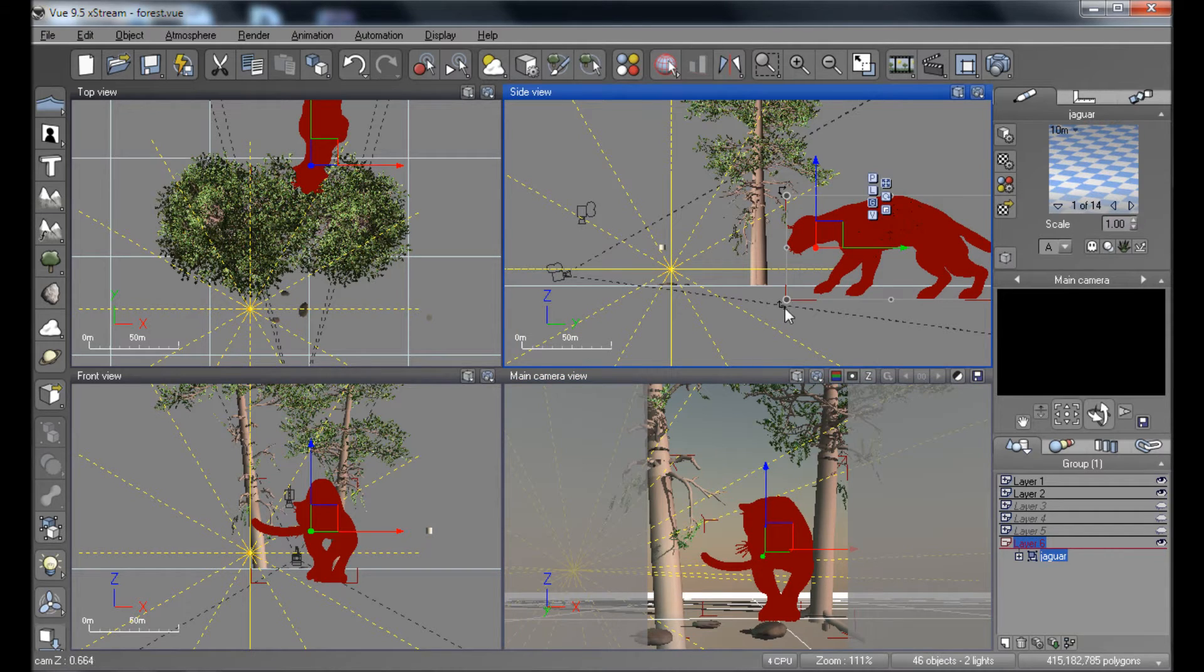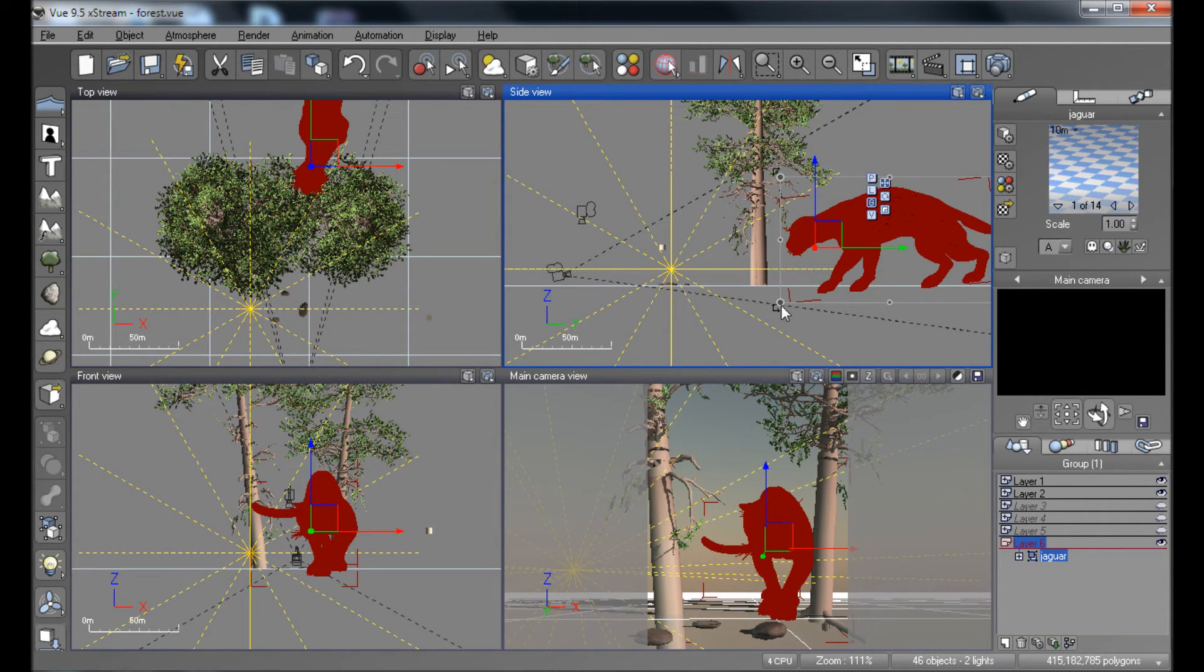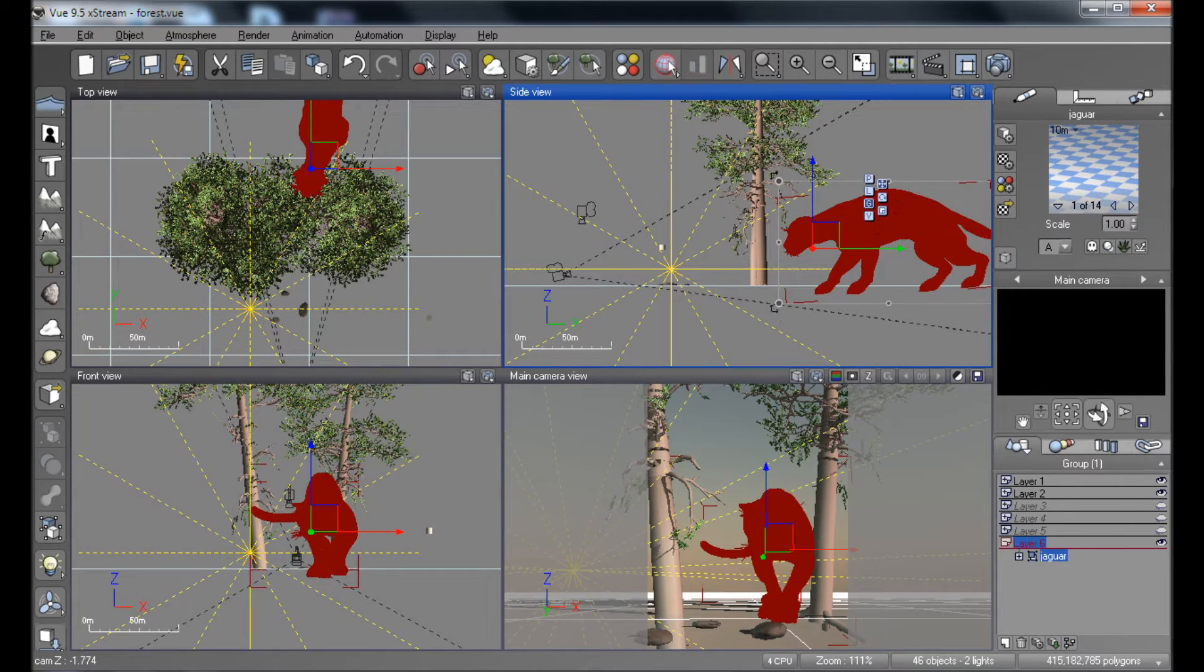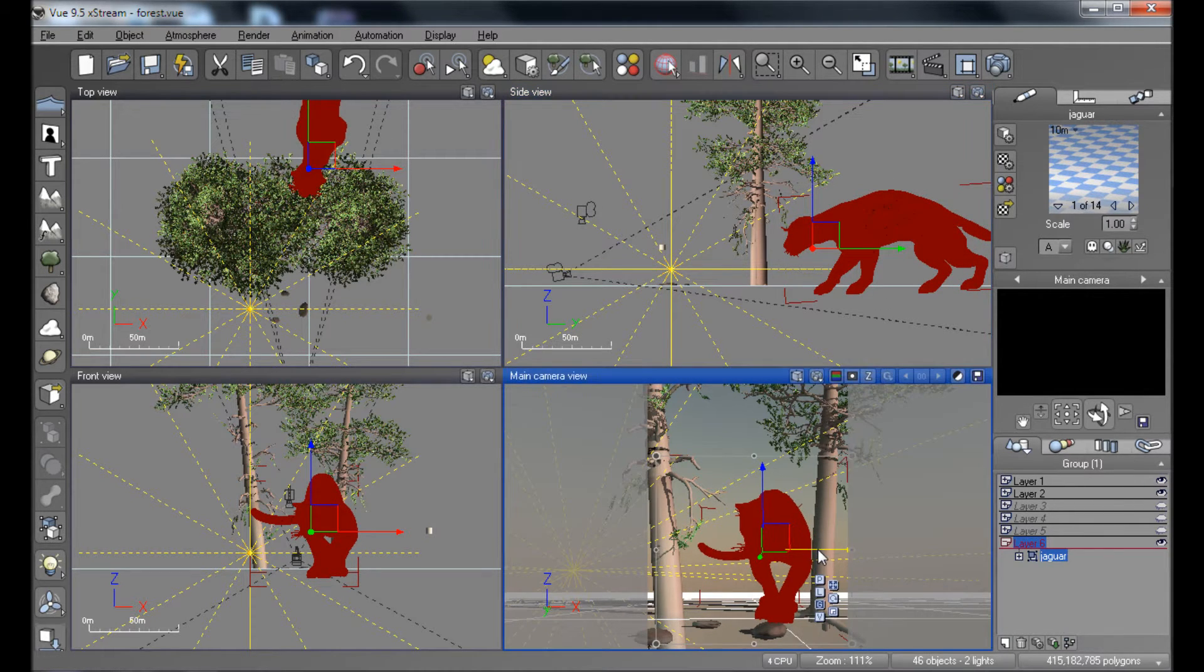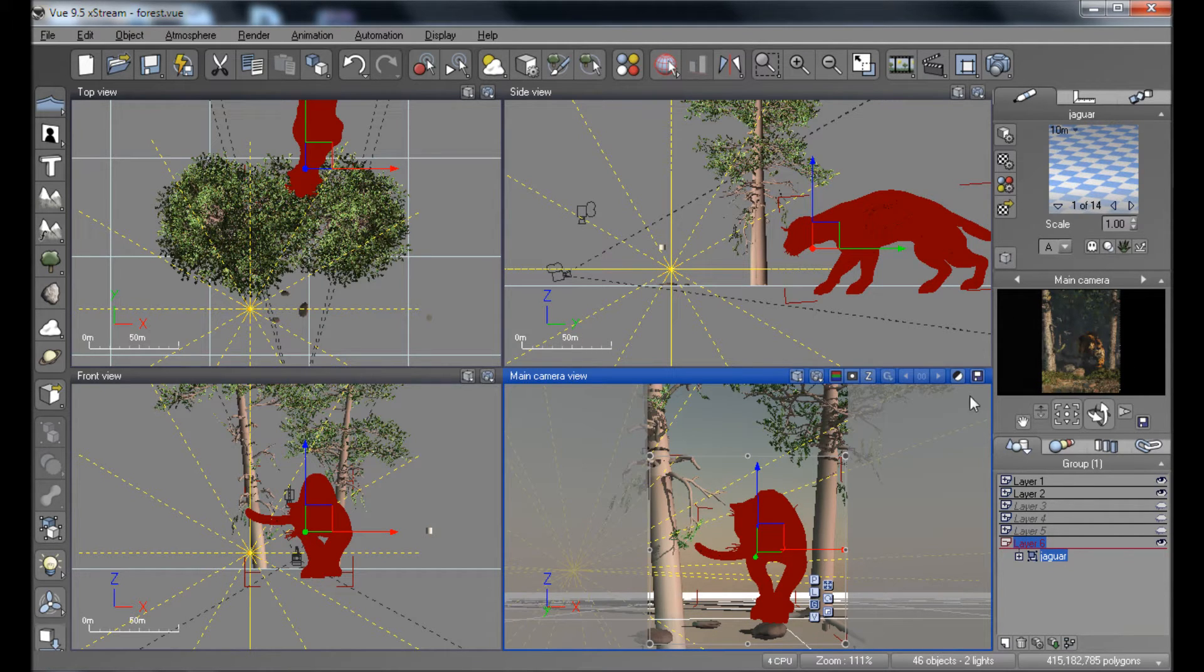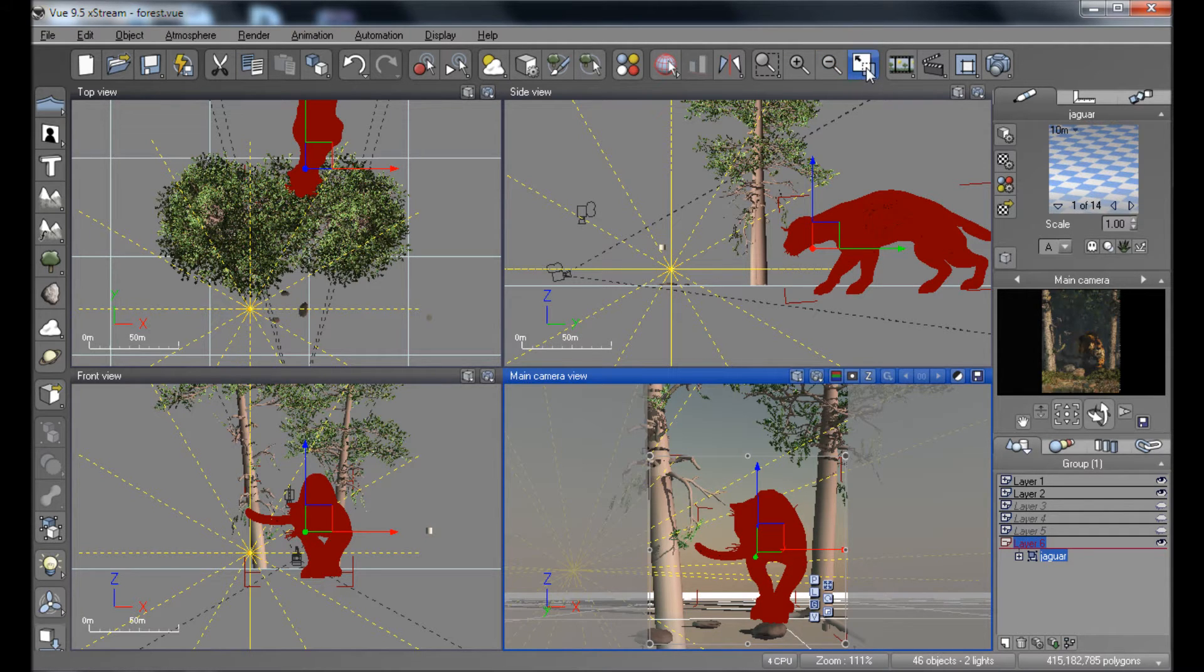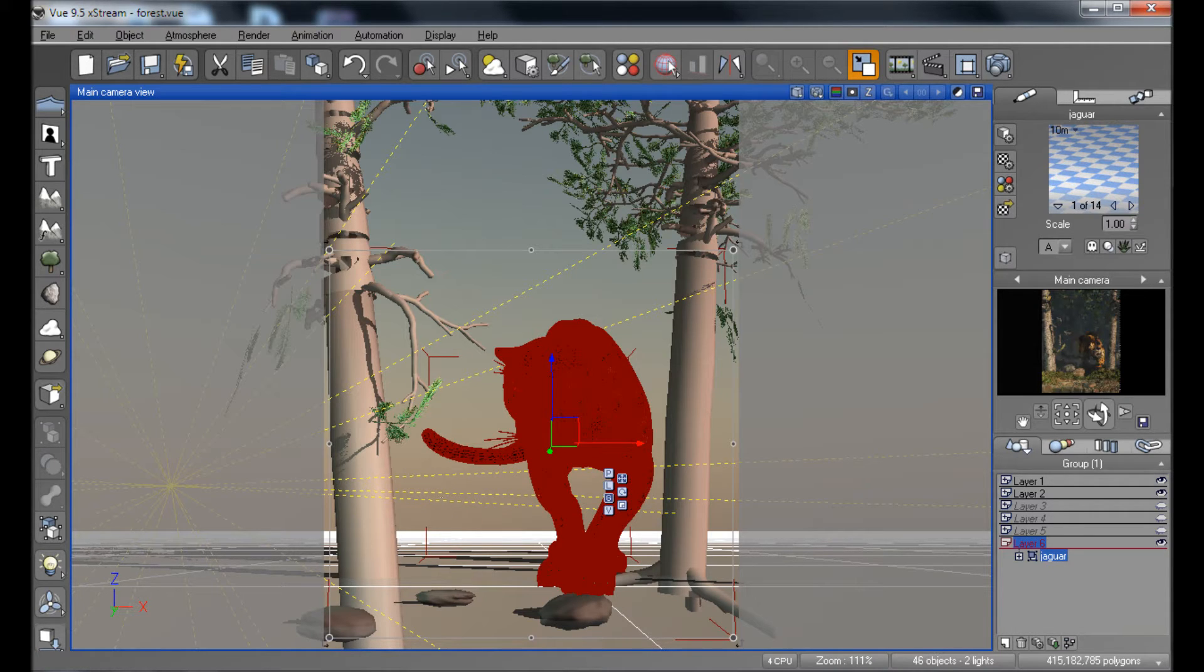We just need to place it in the right location. You might need to work around this a little bit to kind of get a pose or to get a position just the way you want. You can see them here in the preview render. Now I'm actually using Vue 9.5 for this. It's an older version of Vue that I have. But I had this scene already built in Vue 9.5.